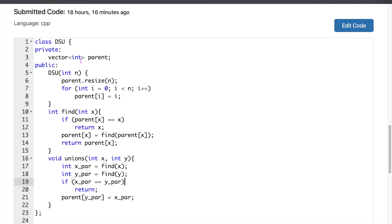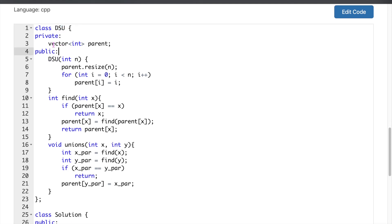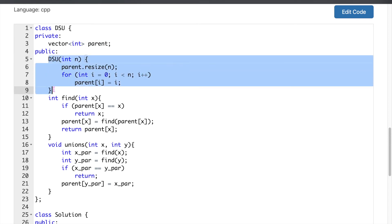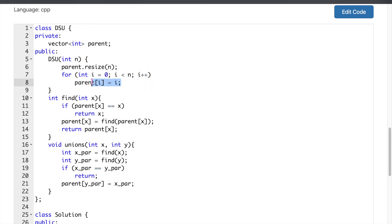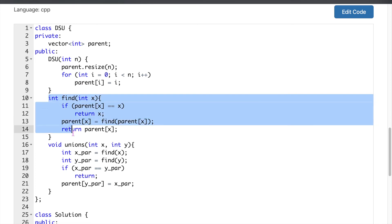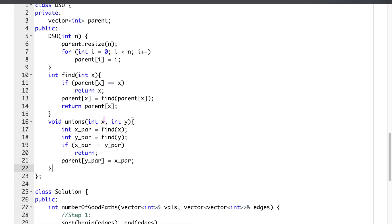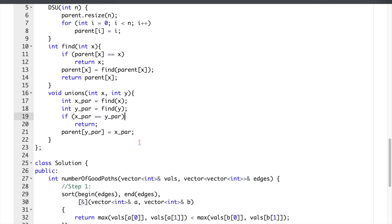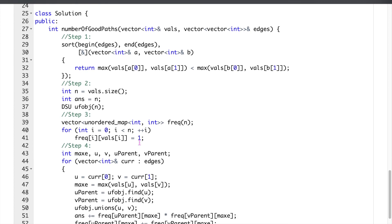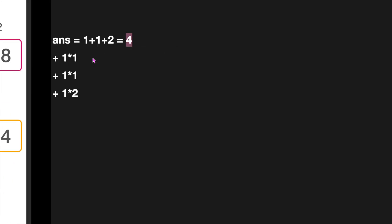For maintaining the sub-trees we use a DSU (Disjoint Set Union / Union-Find) data structure. We initialize every node as its own parent since they start unconnected. This is the find function using path compression, and this is the union function, which connects x and y by making the parent of x the parent of y.